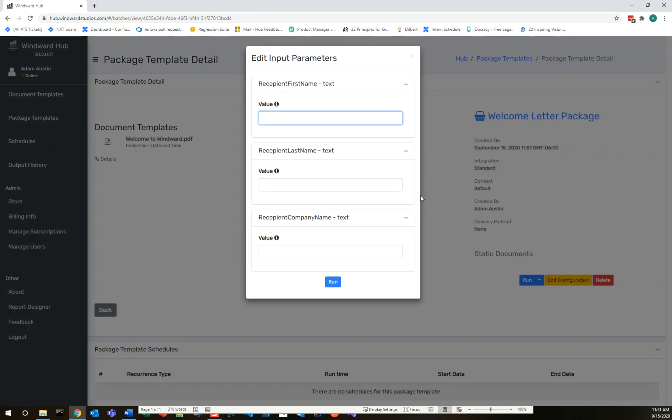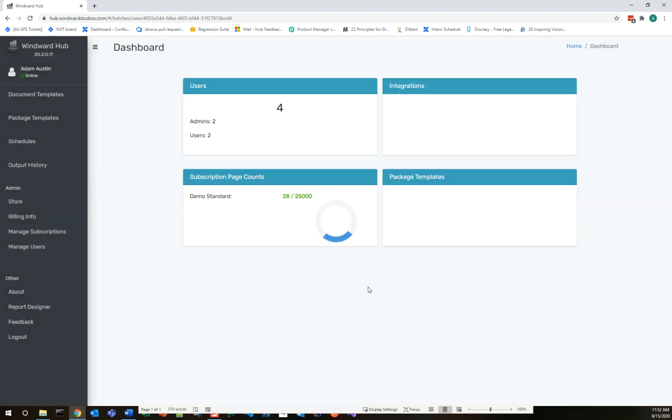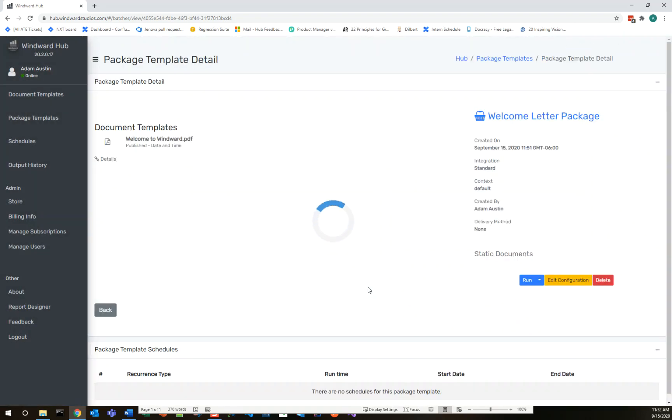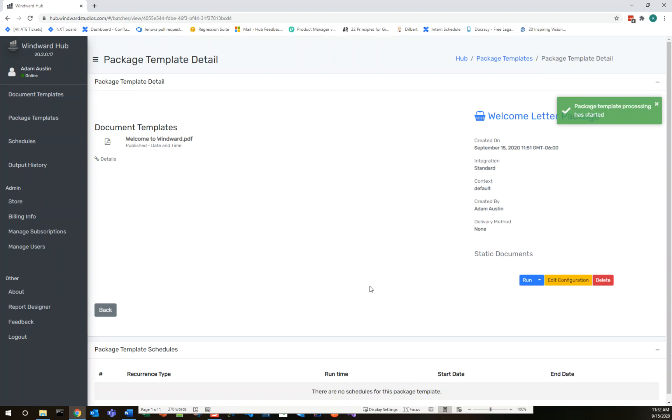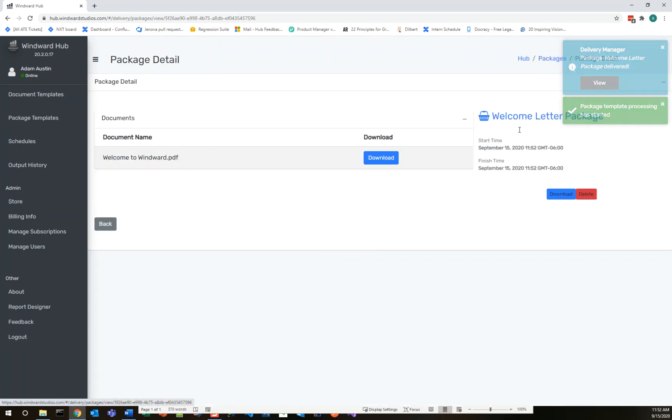And now what we have to do is substitute in the dynamic values we want, clicking run and putting in these values. Let's try Adam Austin, my name and my company, Windward Studios, and see that this output will now be dynamically populated. If we output the package template, we see it's already finished here. I'll go ahead and view a download.